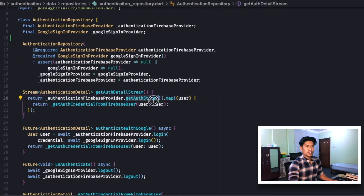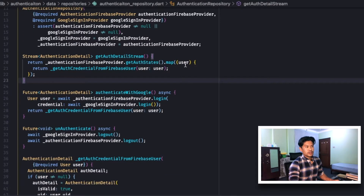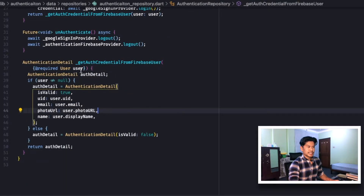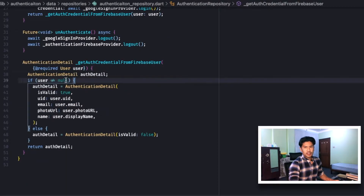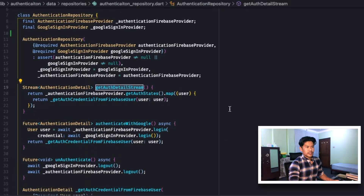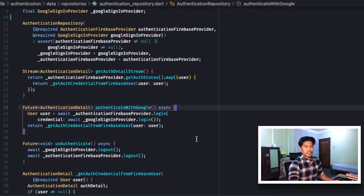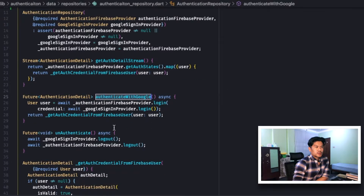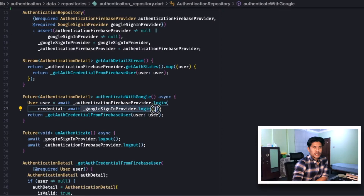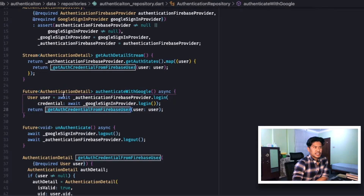In the AuthenticationRepository we have getAuthDetailStream, which taps into the FirebaseAuthProvider's getAuthStates and uses the map function to convert the Firebase User to our AuthenticationDetail model. Whenever we get data from getAuthStates, we call getAuthCredentialFromFirebaseUser — a helper function that checks if user is null and sets isValid accordingly. The second method is authenticateWithGoogle: when the user clicks login with Google, it calls the Firebase auth provider to login using the credential received from GoogleSignInProvider.login and returns the AuthenticationDetail using the same helper function.